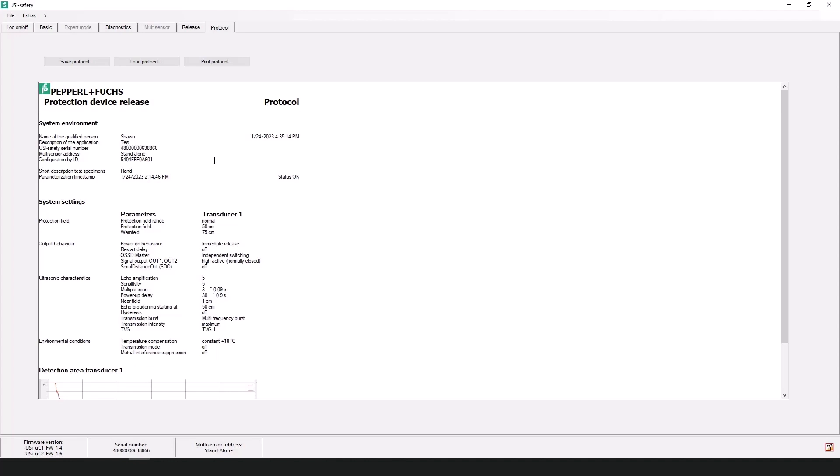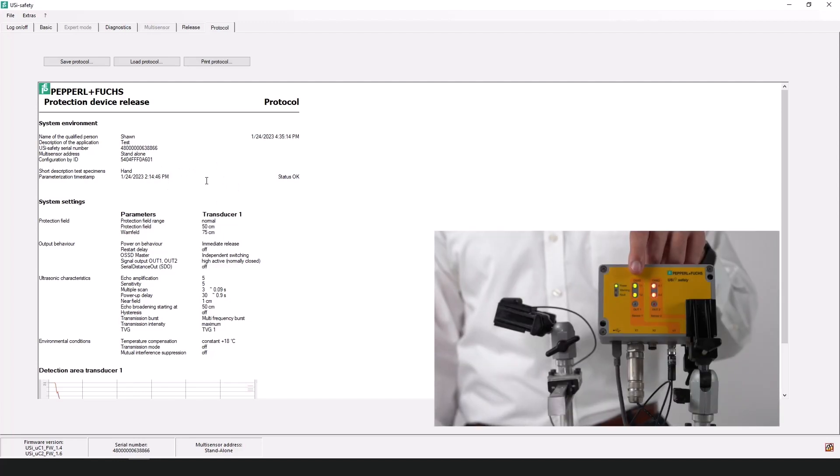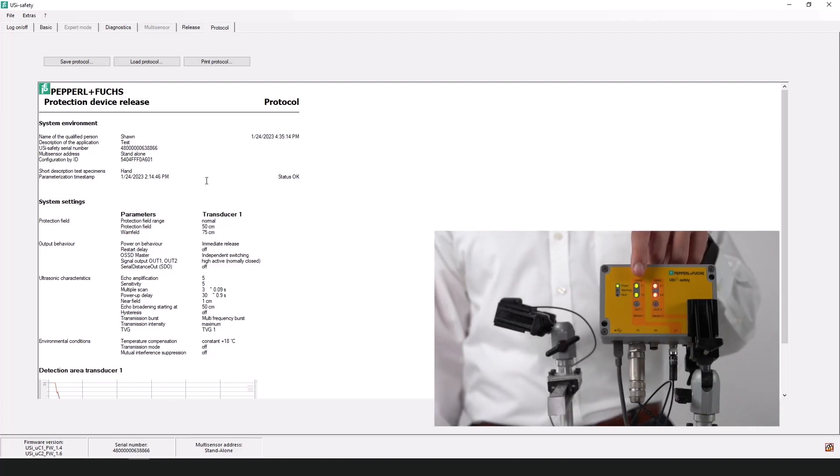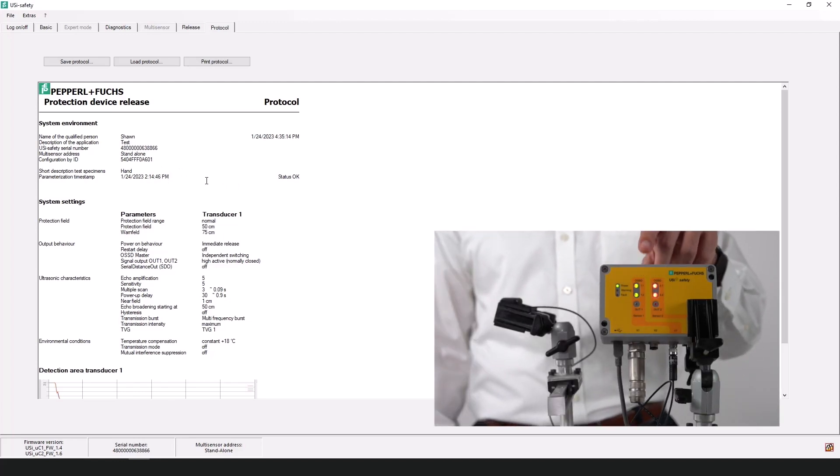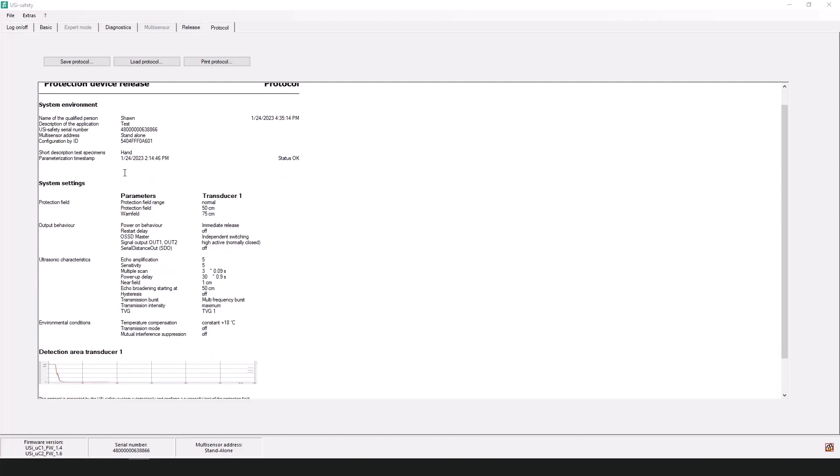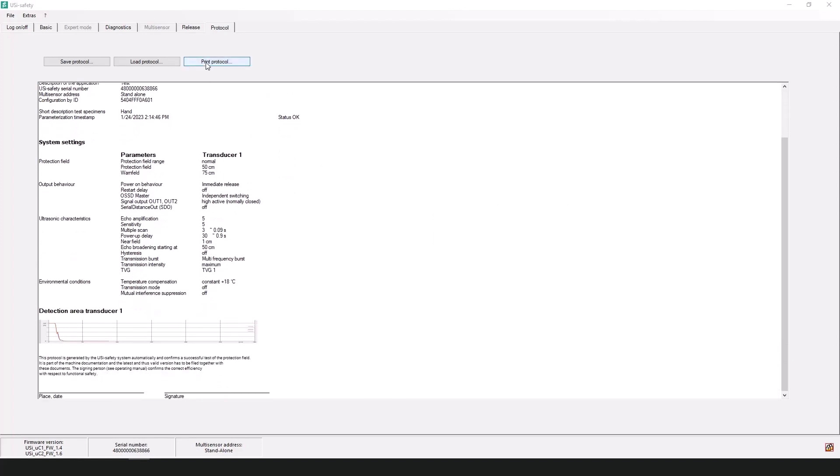The LEDs on the physical device of the evaluation unit will switch from red to green and the warning LED will no longer be illuminated. Once you have your protocol, you can click on print protocol or save protocol just to sign and archive the protocol. Once that's done, the USI Safety is ready to monitor the set areas.